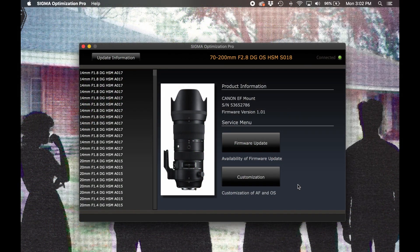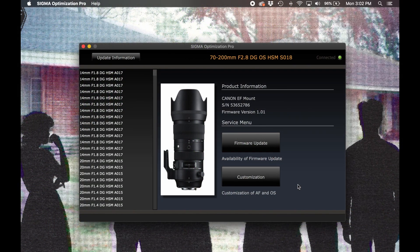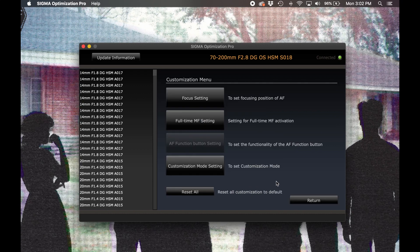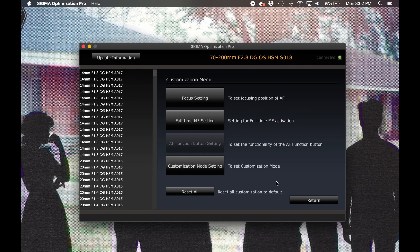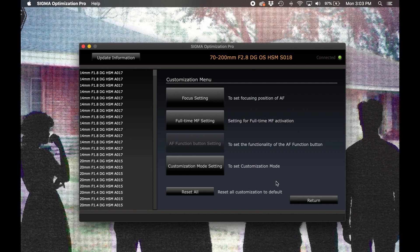If you'd like to take a look at what lens functions can be customized, let's hop back into Optimization Pro. Just below the firmware update button, you'll find another option labeled customization. Let's click on that and see what we can get into. In the customization menu, we see four options listed. Now, not every lens will be compatible with every customization option. If the attached lens isn't compatible with one of these customizations, you'll find that the customization setting is a lighter gray and is not selectable. Our first option here, focus setting, is available for every Sigma Global Vision lens compatible with the USB dock. So let's take a look at this one first.